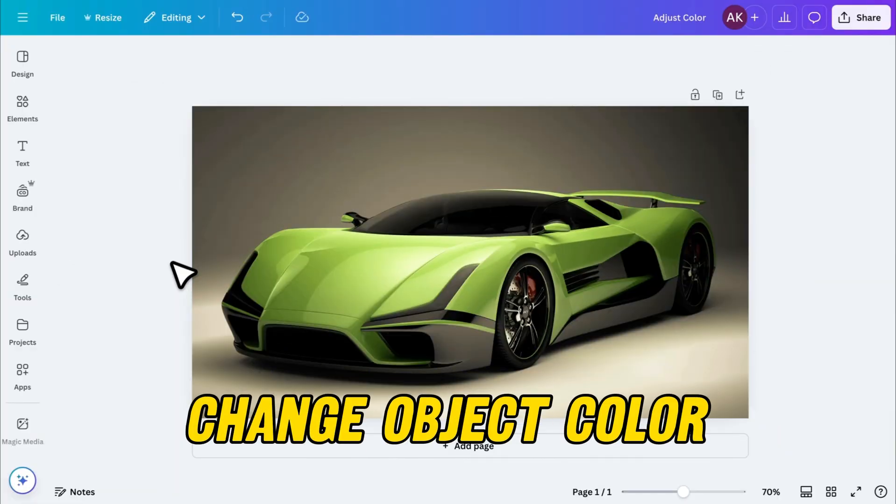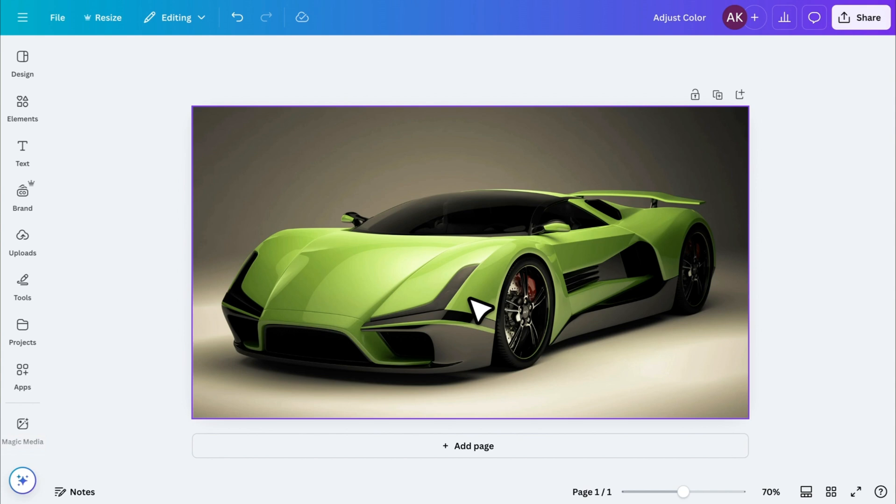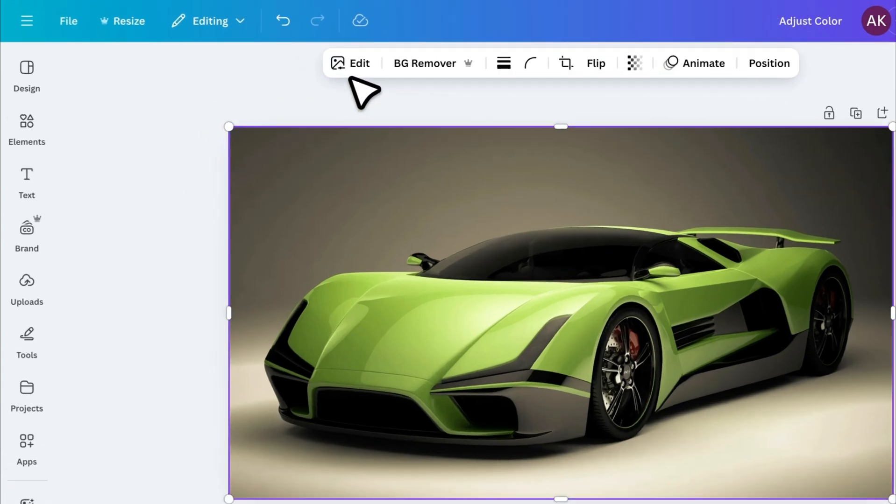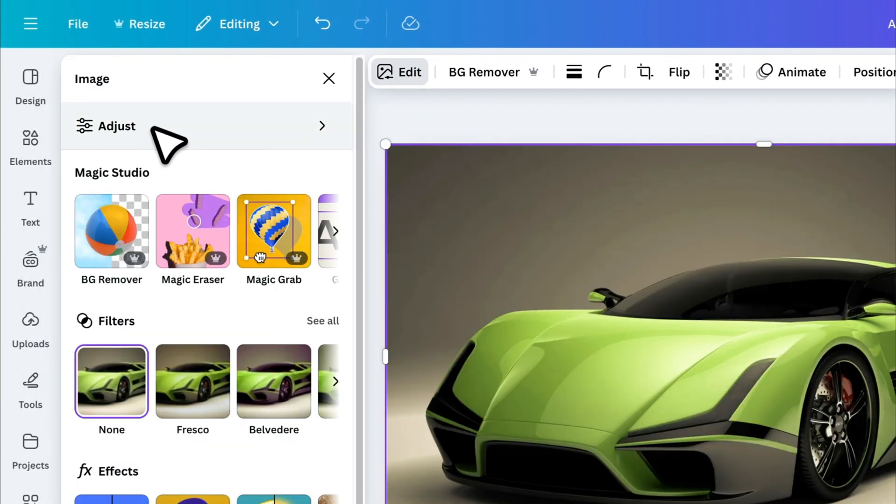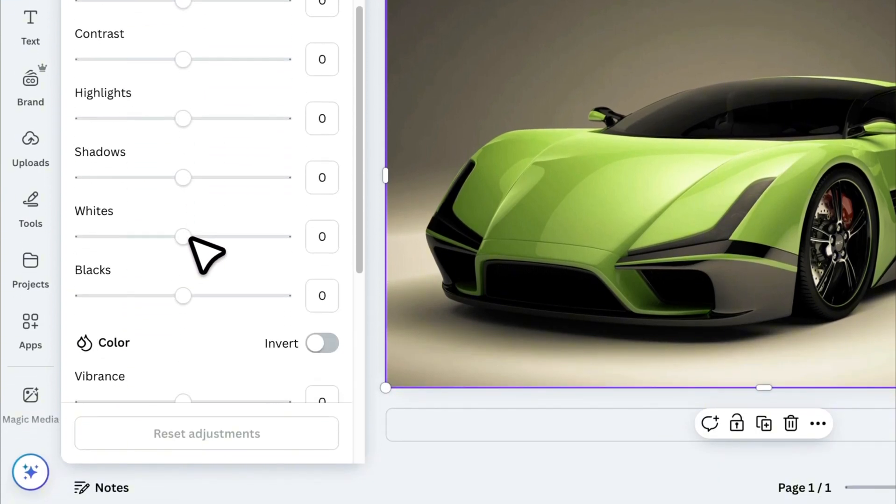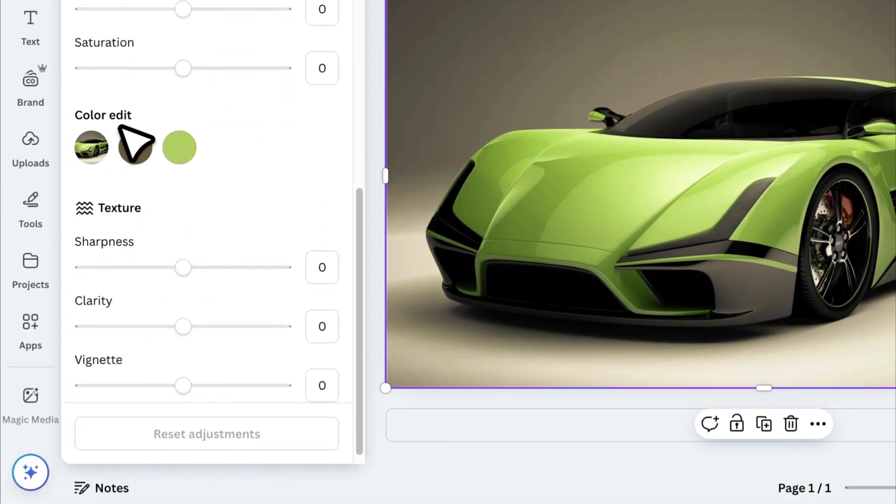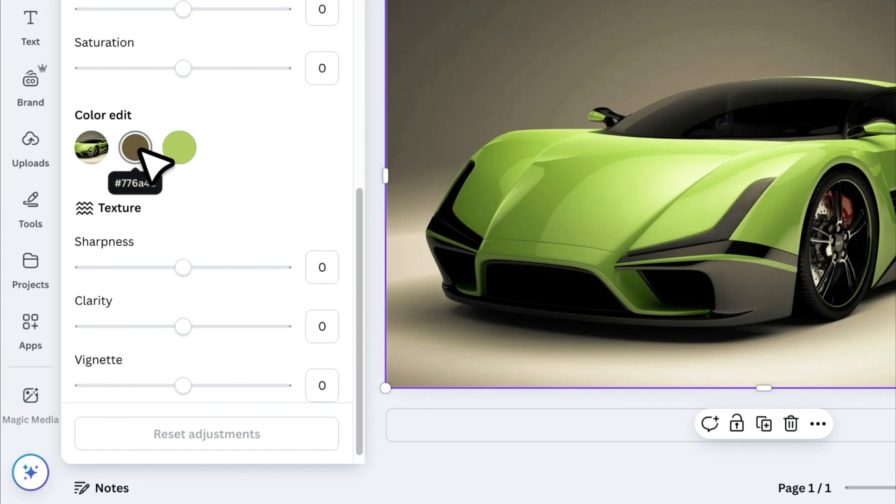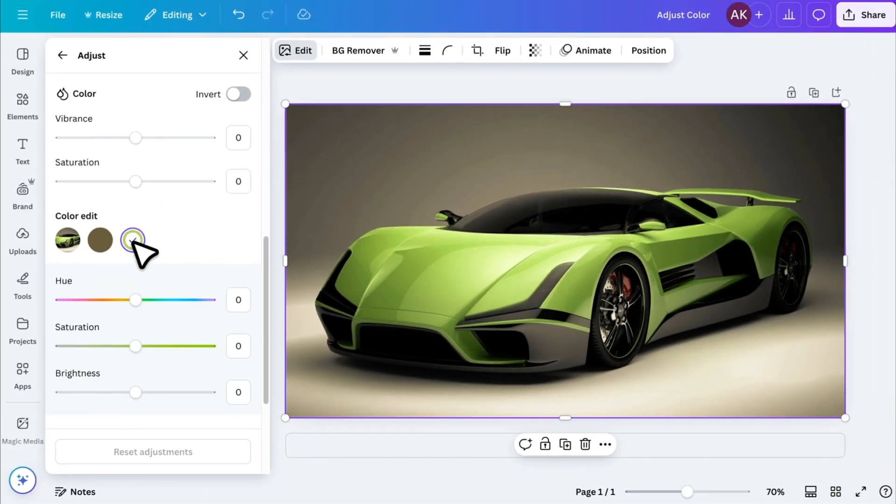Now, let's say you're working with an image and want to change the color of an object in the image. Canva has a built-in tool for that. Click on your image, go to Edit, then click Adjust, and scroll down to find the Edit colors option. Here, you'll see two main colors. The first one is usually for the background, and the second one is for the object itself. For example, I want to change the color of the car. I'll adjust the Hue slider, and the car's color will change accordingly.